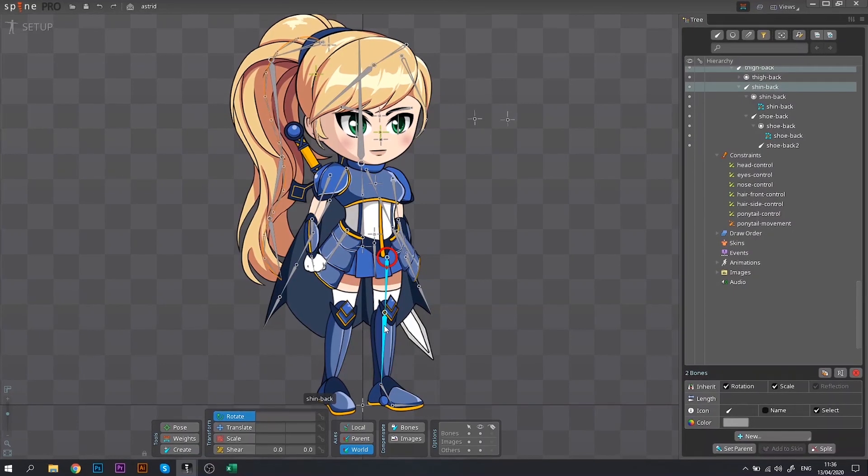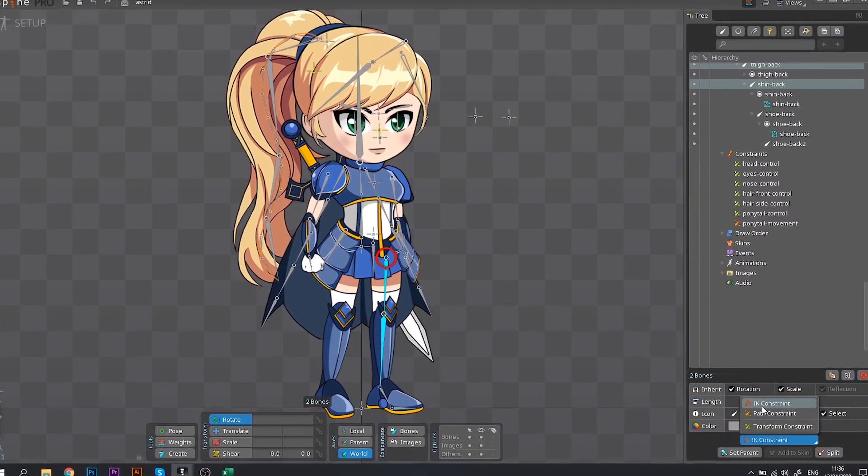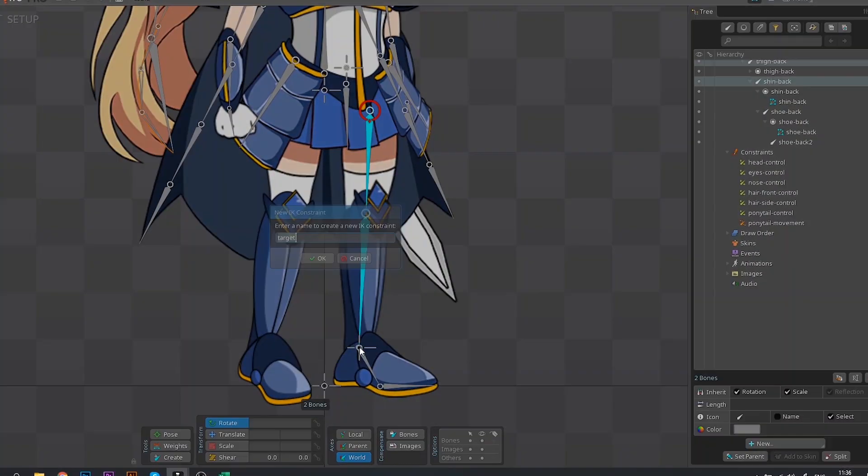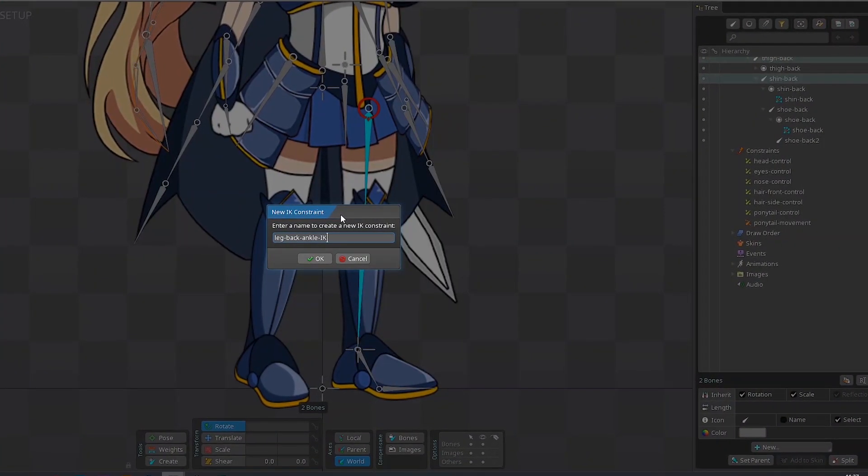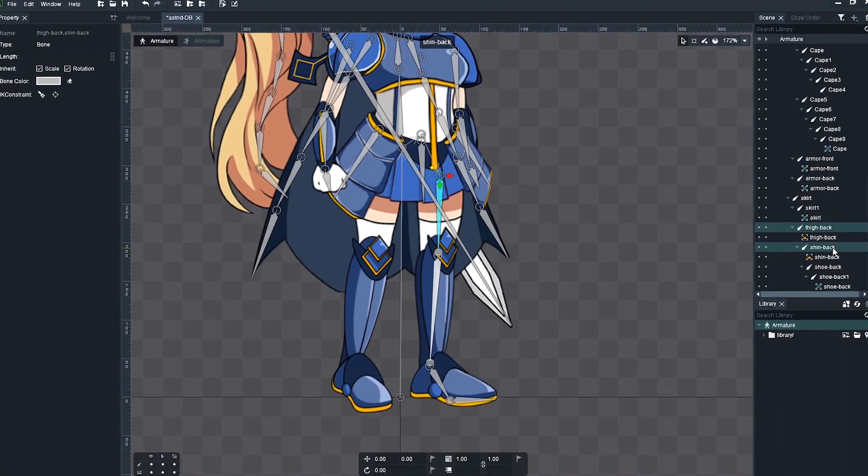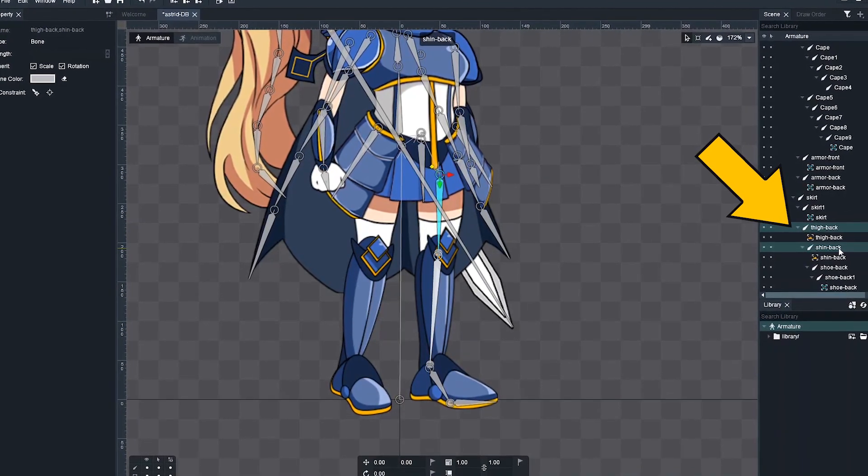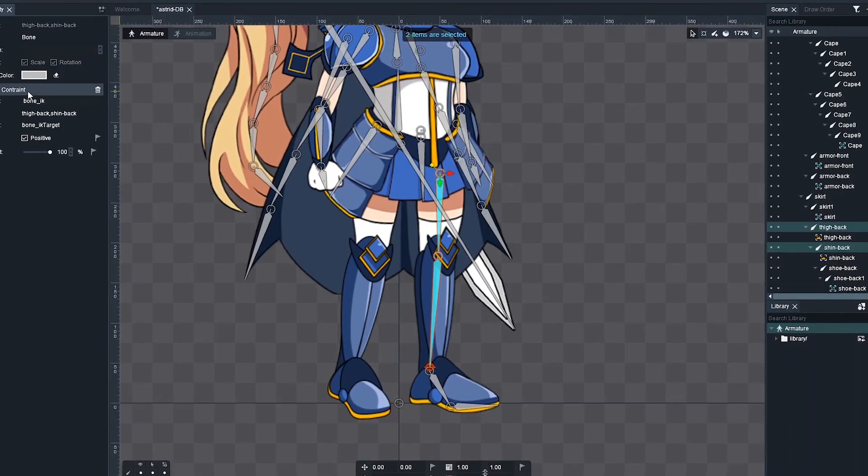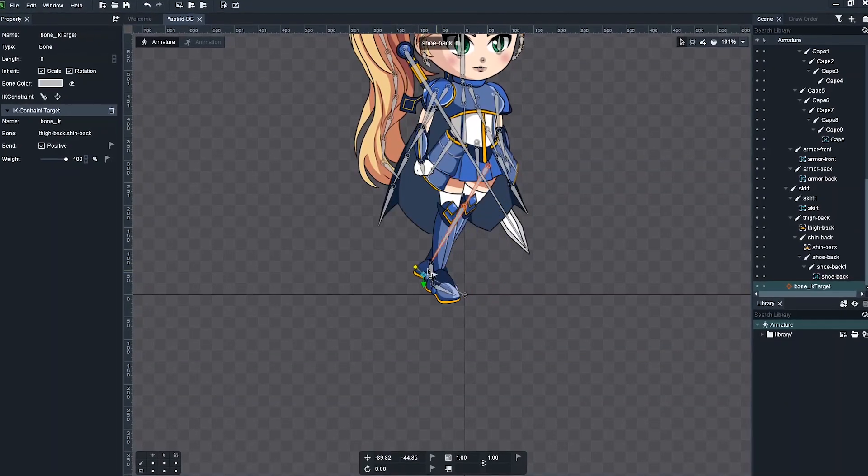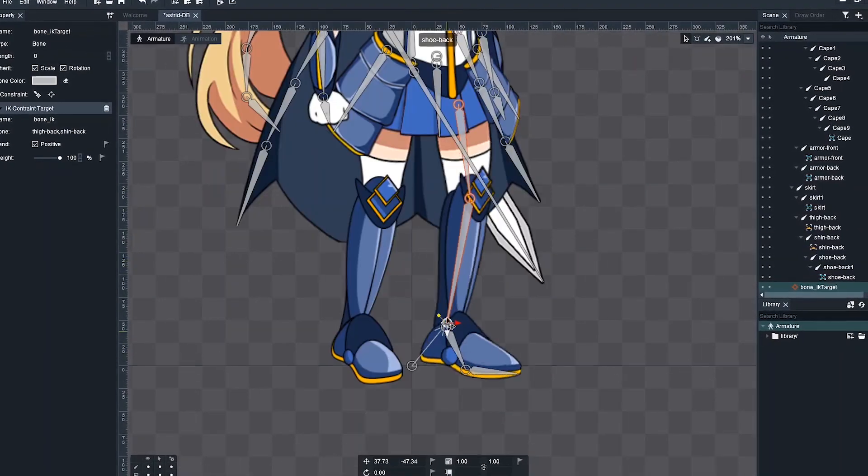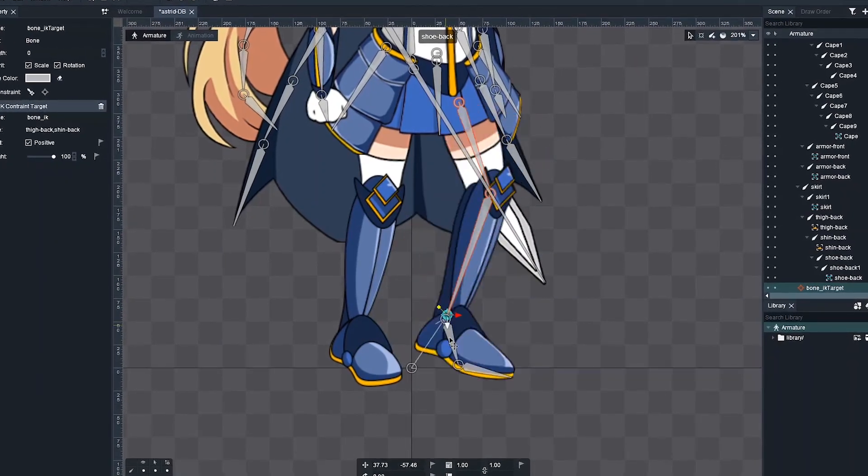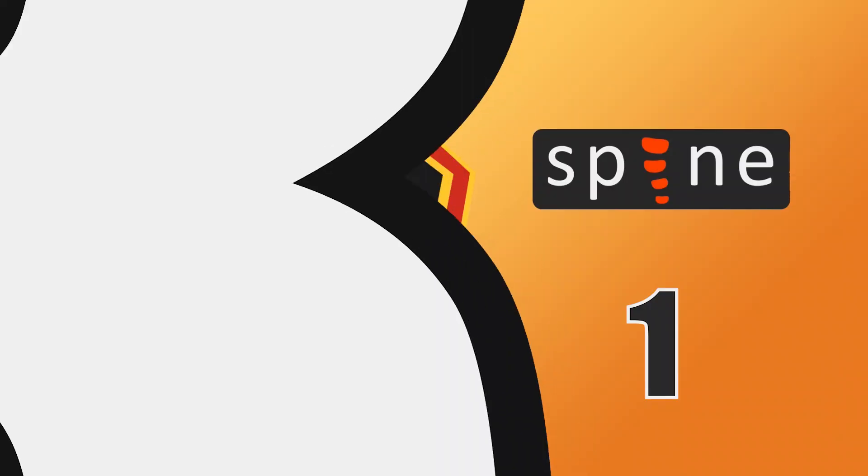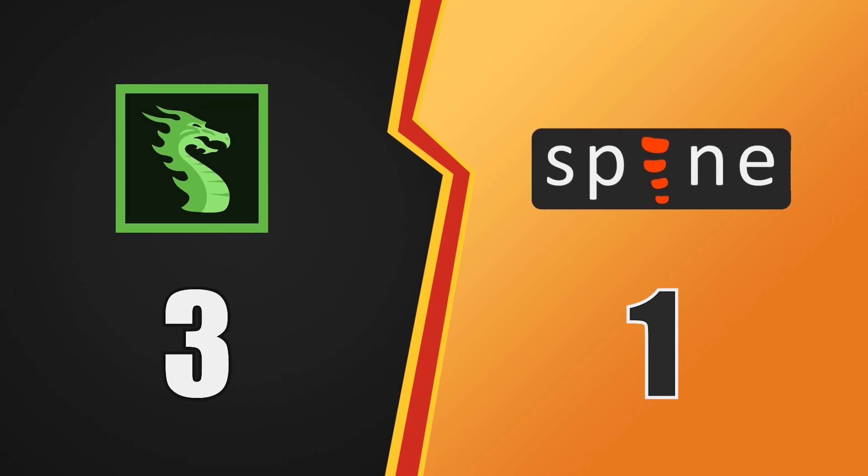The process of creating the IK constraints in Spine is not very straightforward and it takes a few tries to get used to it. In Dragon Bones, however, all you need to do is select the bones that you want to constrain and click a single button. That's it, really. Super simple and works like a charm. This is the most commonly used scenario for the IK constraints and therefore, this point goes to Dragon Bones.